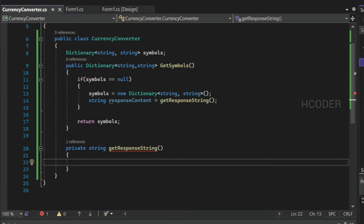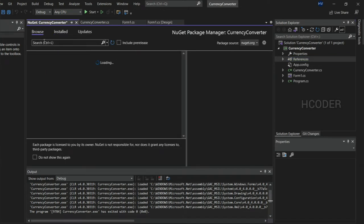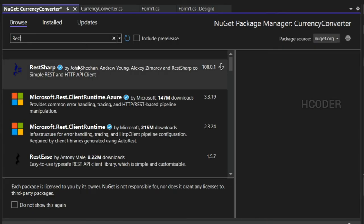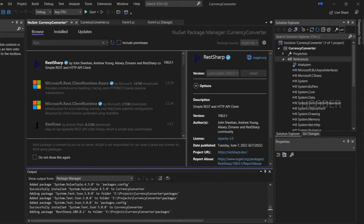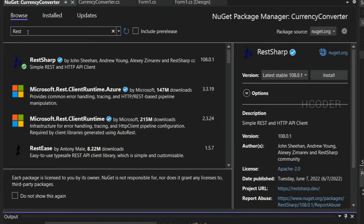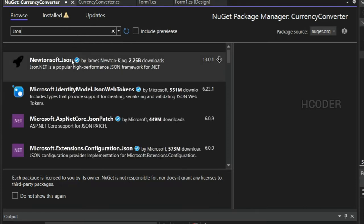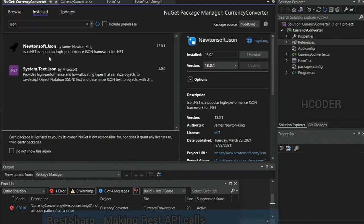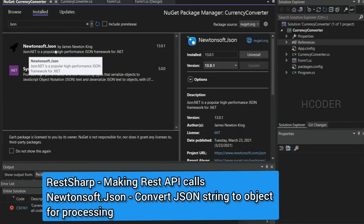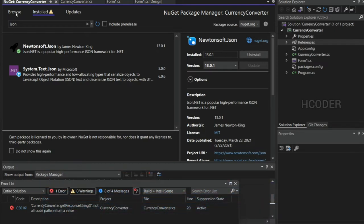We need to add the NuGet dependencies. The first one is RestSharp, which I'll install. Then we need Newtonsoft.Json. RestSharp makes the HTTP request, and Newtonsoft.Json handles the JSON data the API returns within the C# program so we can process it and do whatever we want. Now that dependencies are handled, let's write the method.